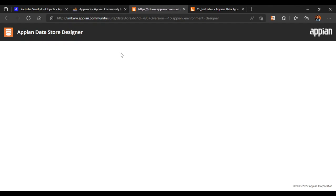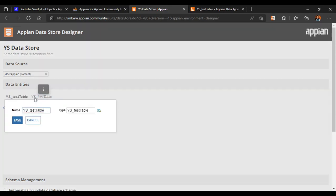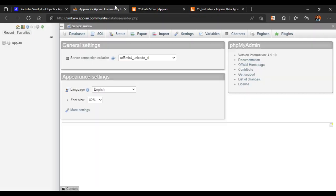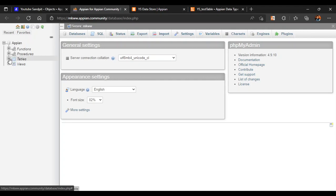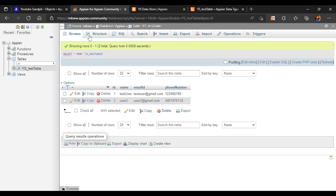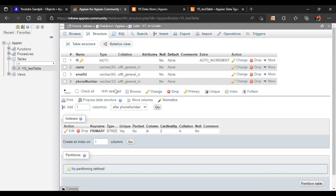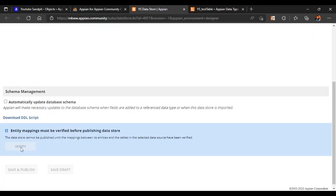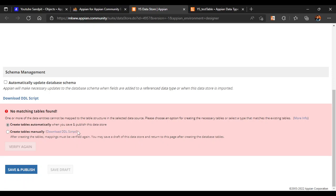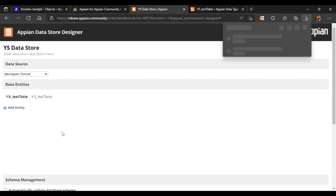In our data store, our entry has already been added. We'll click 'Verify'. What verify does is it compares our CDT with the database. Currently in my data type I have five fields and in my database it is only having four fields. It compares both and if there are any issues it will throw an error. It's saying 'no matching tables found', so in that case we have to download the DDL scripts.